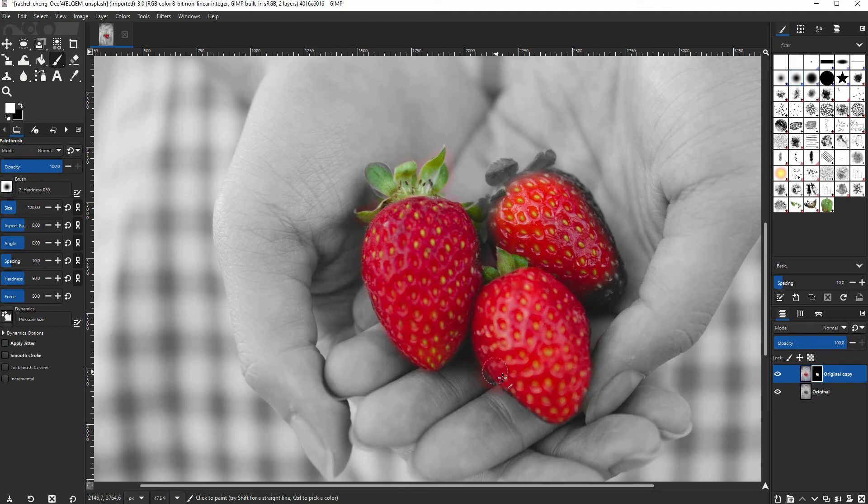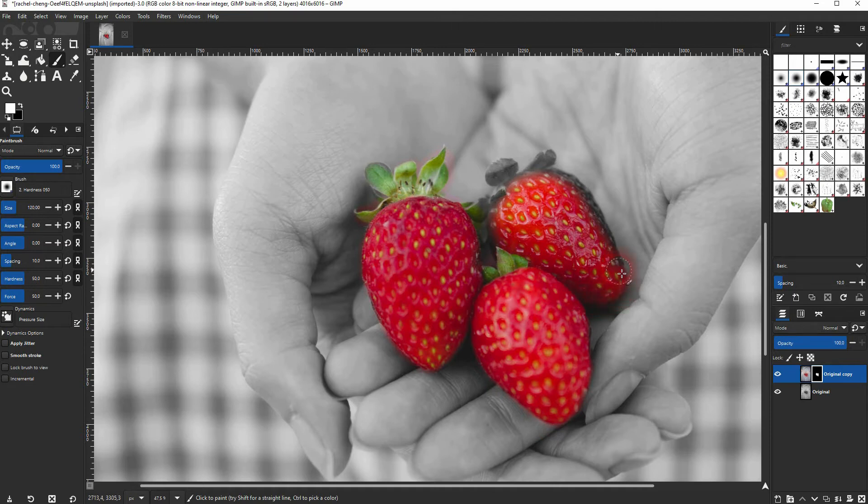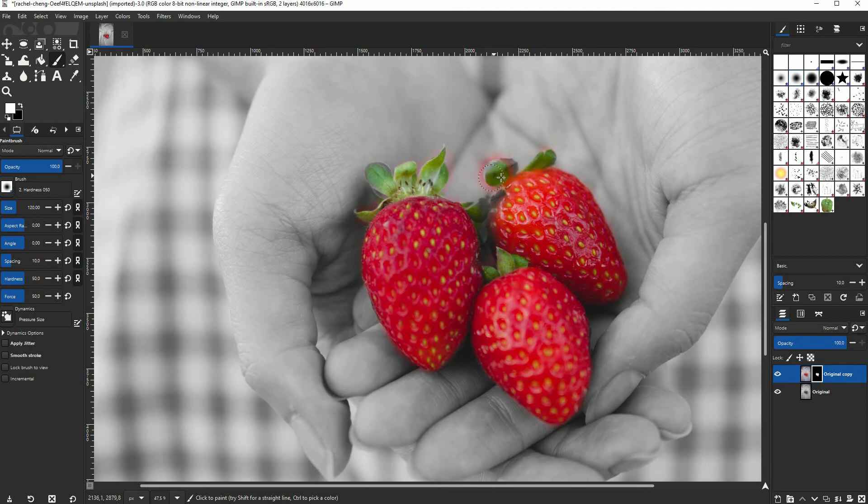You can zoom in and out by holding Ctrl and then using the mouse wheel, and you can move around in the image if you just use the spacebar and then use the mouse.